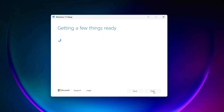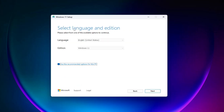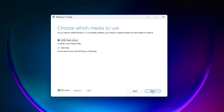Click Accept. Now it says 'Select language and edition.' You'll see an option that says 'Use the recommended options for this PC' — uncheck this box, then click Next. It now says 'Choose which media to use.' Since you don't need any USB or flash drive, select the ISO file option and click Next.